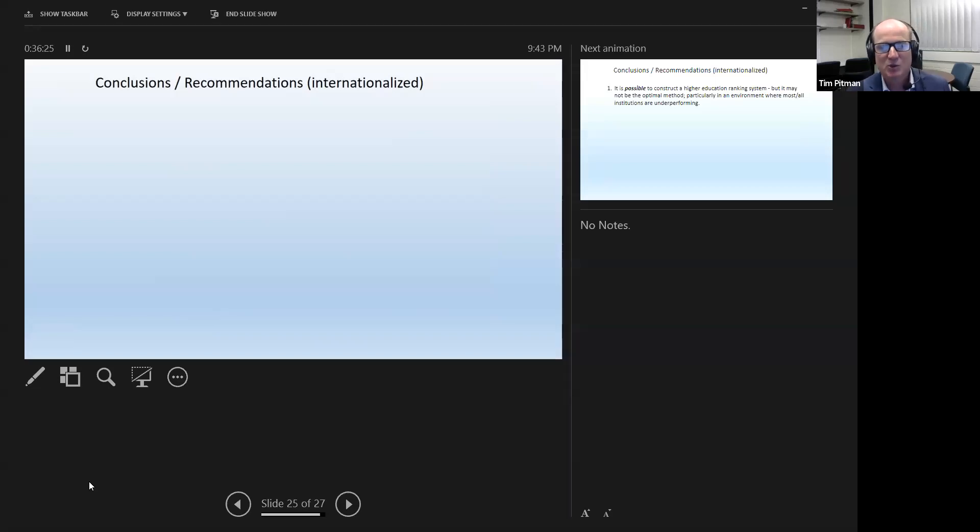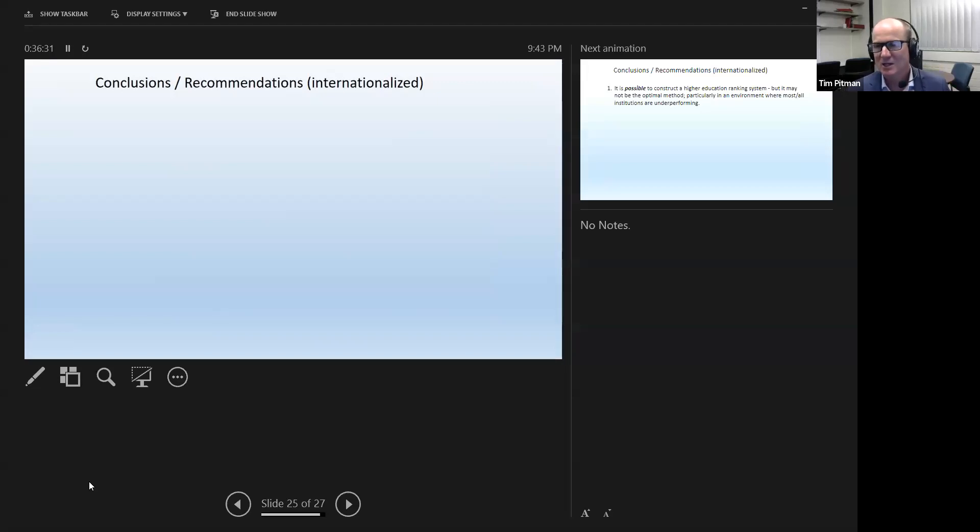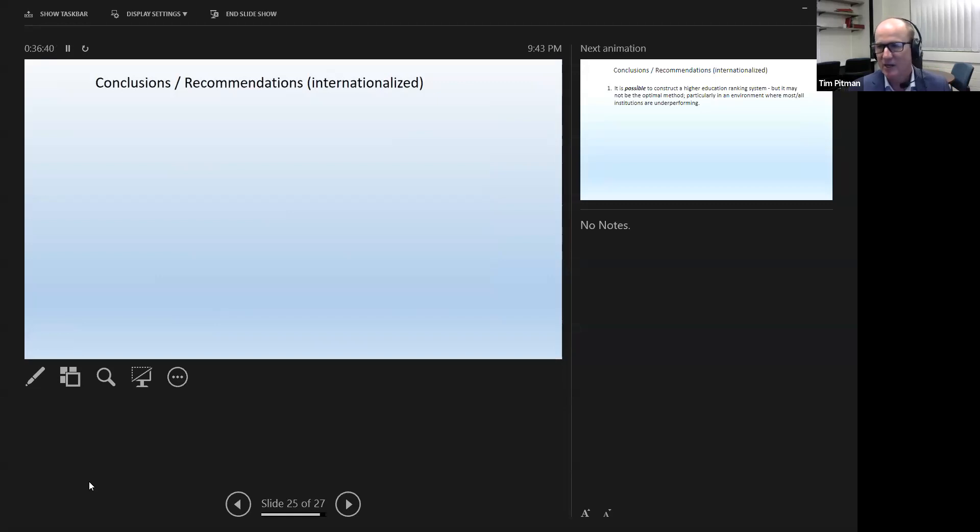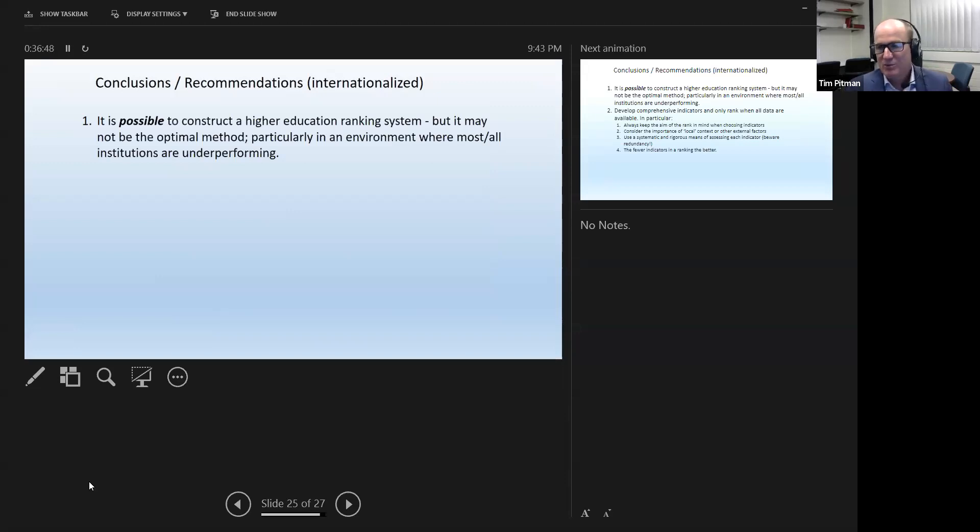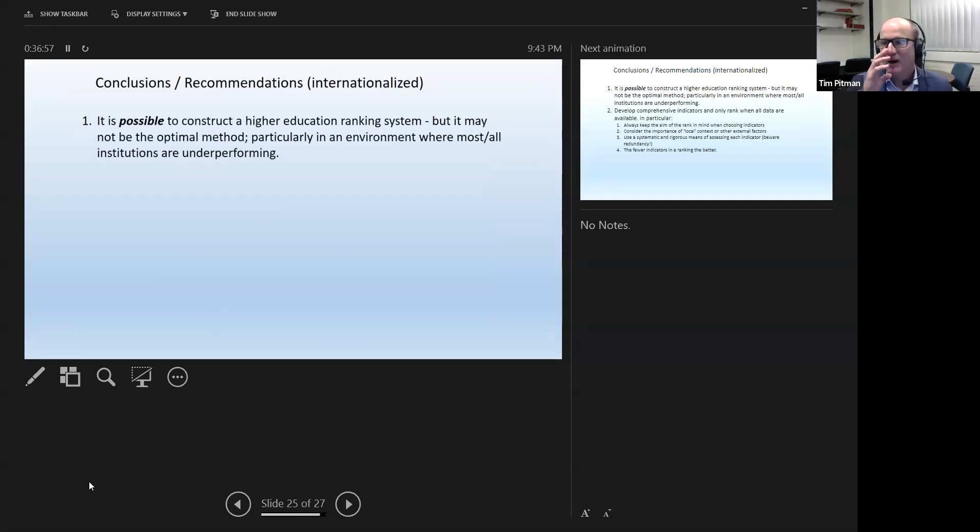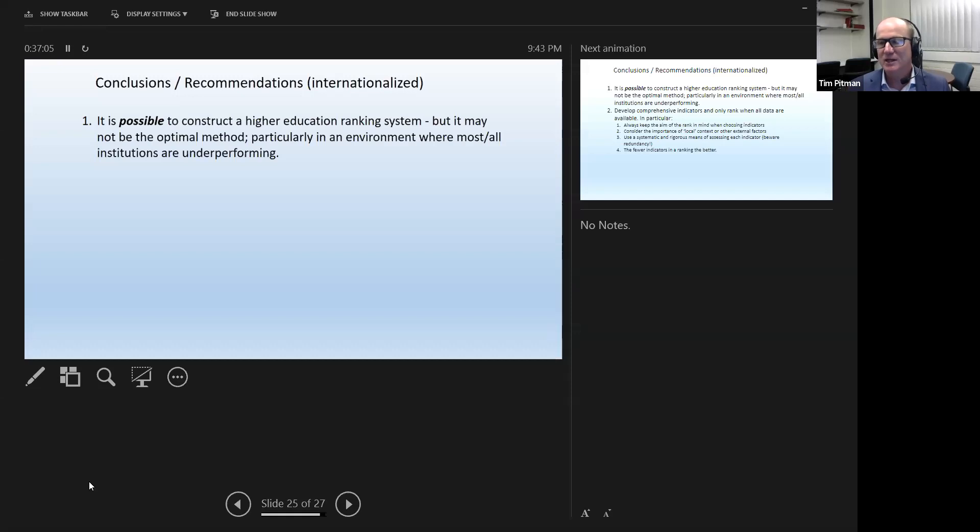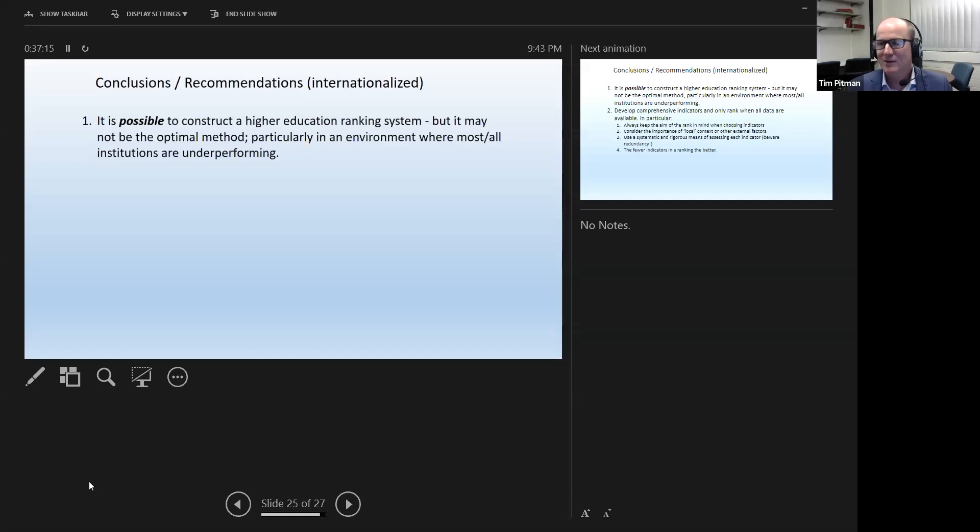So just finishing off the presentation now with some conclusions and some recommendations. I've said internationalized there because the nature of the project was there were some very specific recommendations that went back to the government, which wouldn't make sense necessarily to the international audience. But this is what we would say, this is what we would recommend to anyone considering ranking universities by equity. The first is that it's possible, but it may not be optimal. Particularly, it's an environment where all institutions are underperforming. The big take-home case in Australia is the majority of universities are underperforming on the majority of measures. There are some exceptions, but on the majority of measures, we're not seeing parity, we're not seeing good performance. And the problem when you create a ranking system in that environment is someone has to come first. I think there's an English idiom, in the country of blind people, the one-eyed person is king. You could say that about an equity ranking system in a very unfair system. You just have to be less worse than everyone else to be number one.